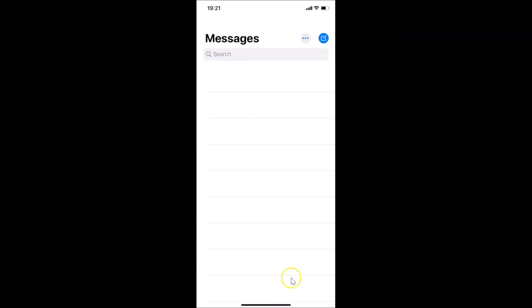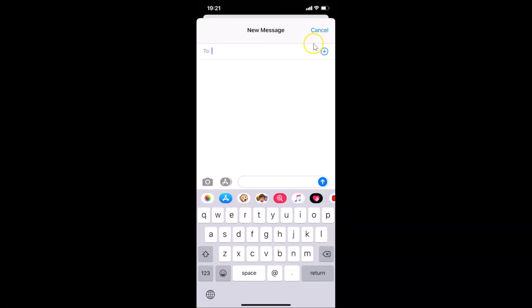Now let me open the Messages app and create a new message to bring up the keyboard. And you can see — we don't have any microphone button on this keyboard anymore. It's now removed.